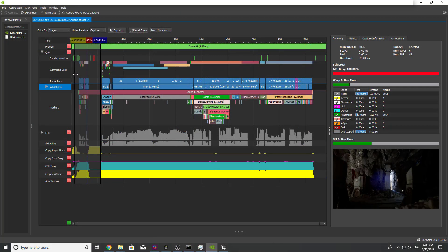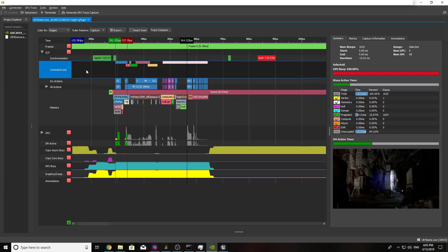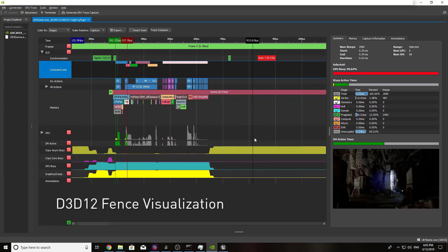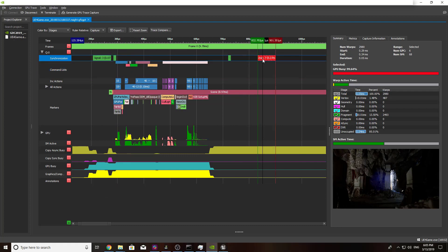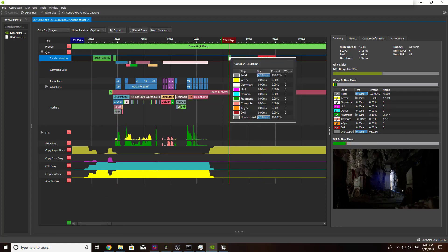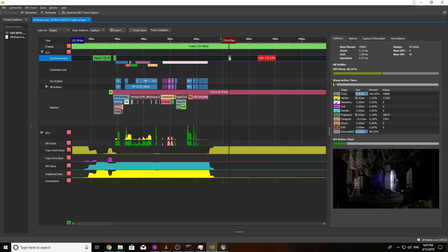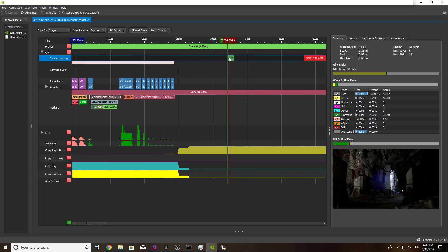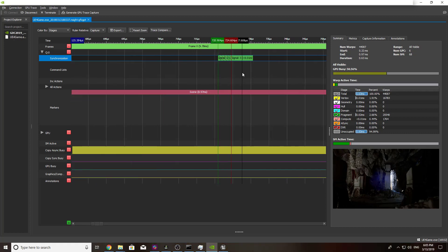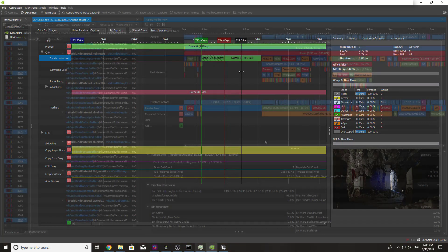Users can now use GPU trace to inspect D3D12 fence synchronization primitives within their application. Simply recapture a trace and inspect the waits and signals in the synchronization row to identify potential performance issues related to synchronization.